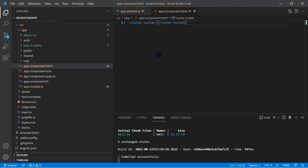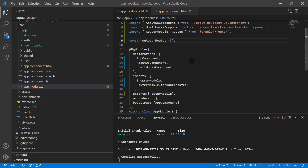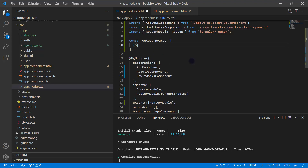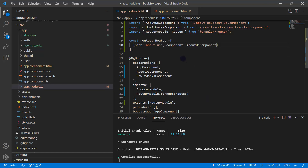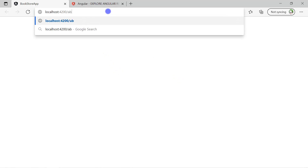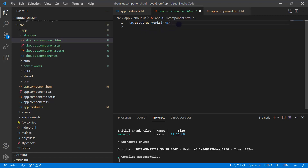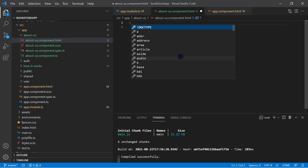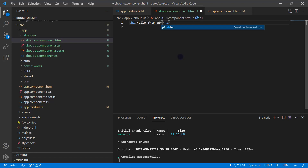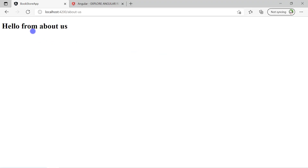Now let's go back to the app module and define our paths in the routes array. We create the first object with a 'path' of 'about-us' and a 'component' of AboutUsComponent. Save the changes, go to the browser, and append 'about-us' to the URL — we can see the message from the AboutUsComponent. Let's update its HTML to say 'Hello from About Us'. Then let's add a similar route for HowItWorksComponent with path 'how-it-works' and component HowItWorksComponent.